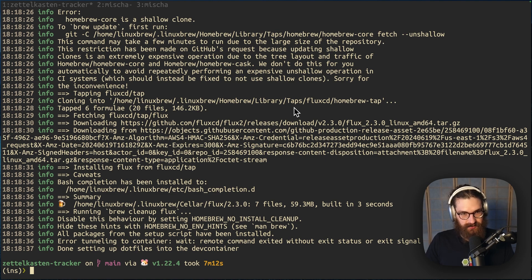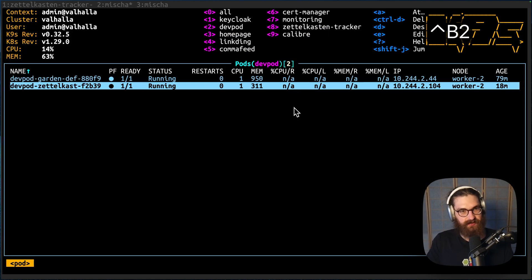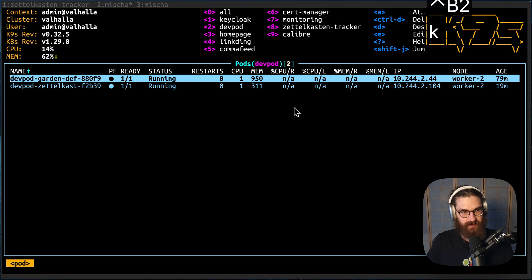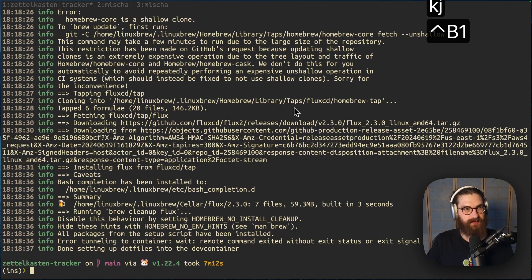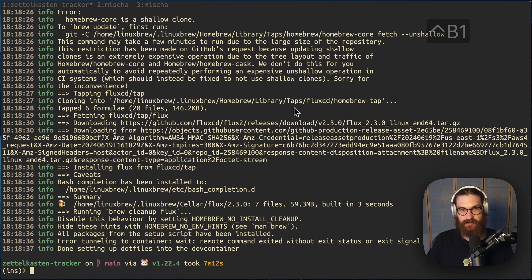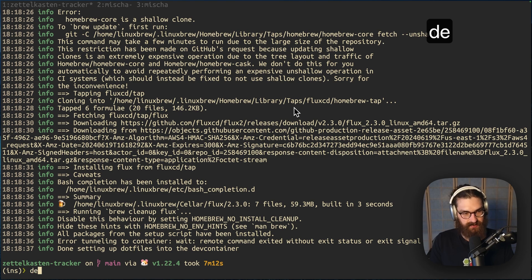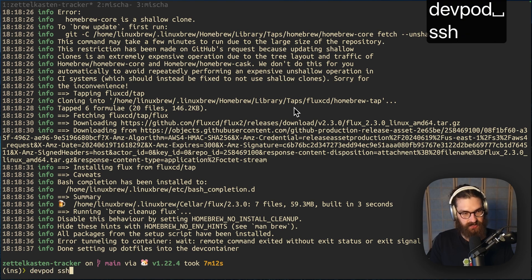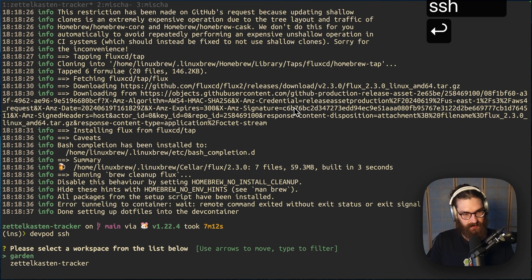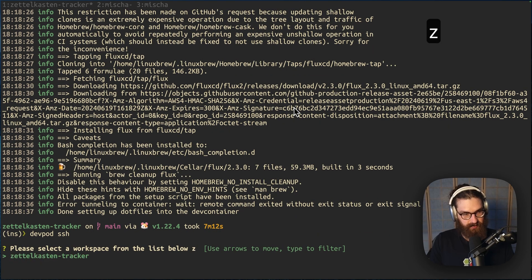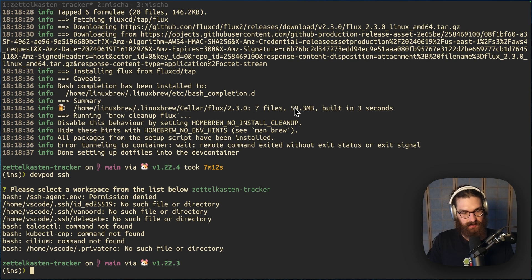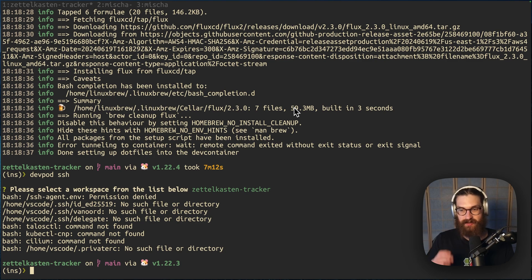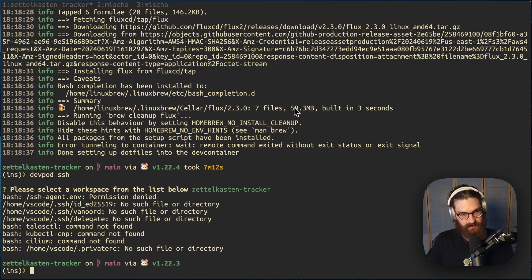Alright, so my devpod has now been started. We can see it running on our Kubernetes cluster here. And now what we can do is connect to it by using devpod.ssh. This will show me the devpods that I currently have running. And I'll select the Zettelkasten Tracker. And here we go. We are now in the devpod. This is a completely fresh environment.